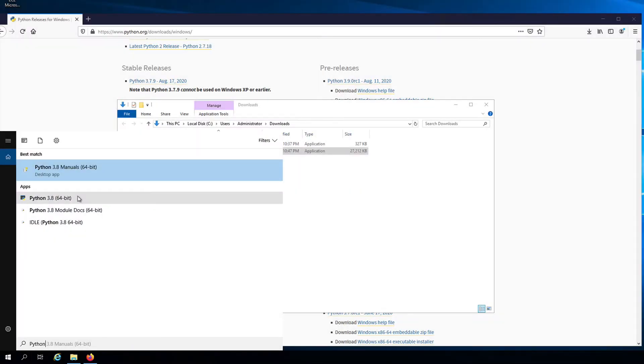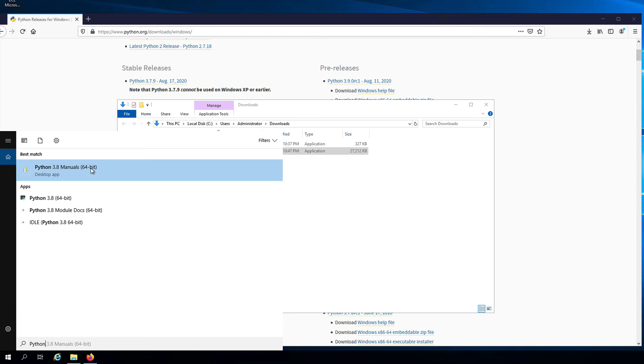You'll most likely see more than one thing come up here because the installation process adds a lot of different components. For example, here we have the Python manuals, which we can read to learn more about Python. But the official manual can be a bit overwhelming, so don't feel intimidated if you find it difficult to understand.